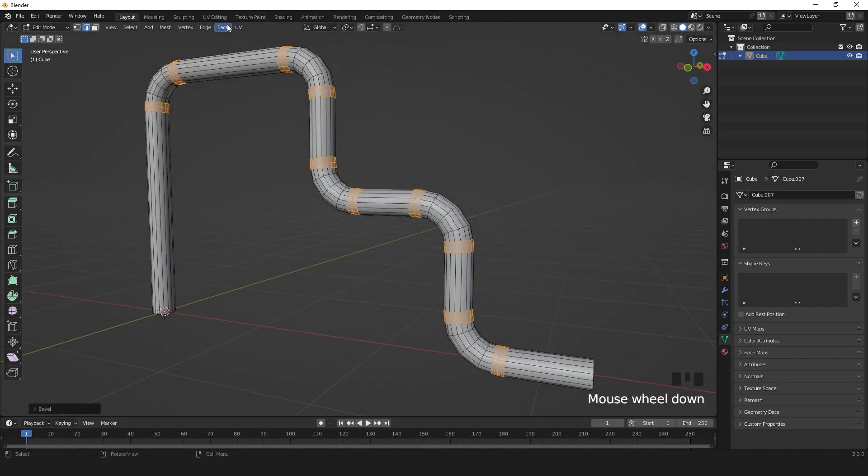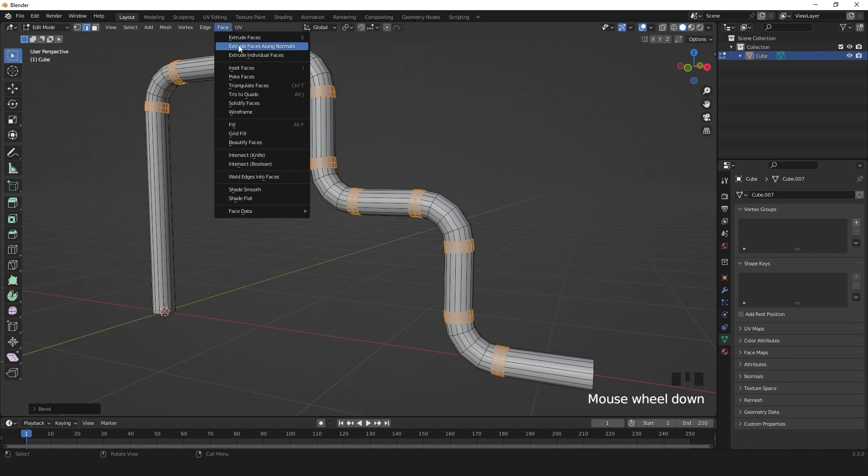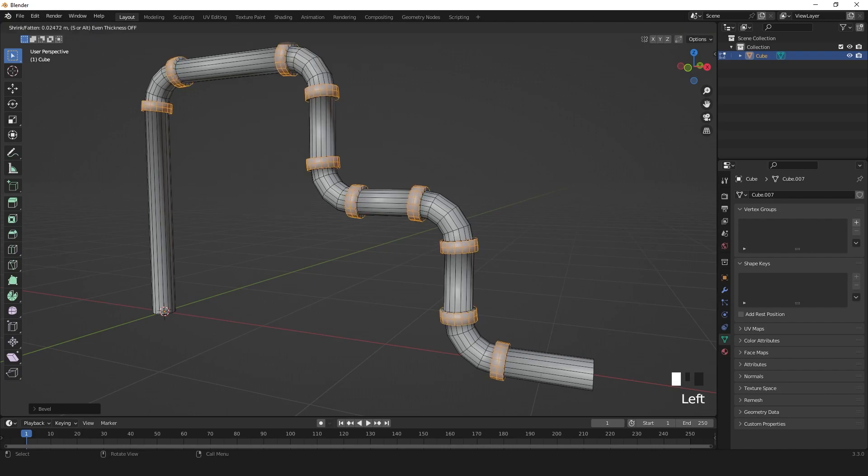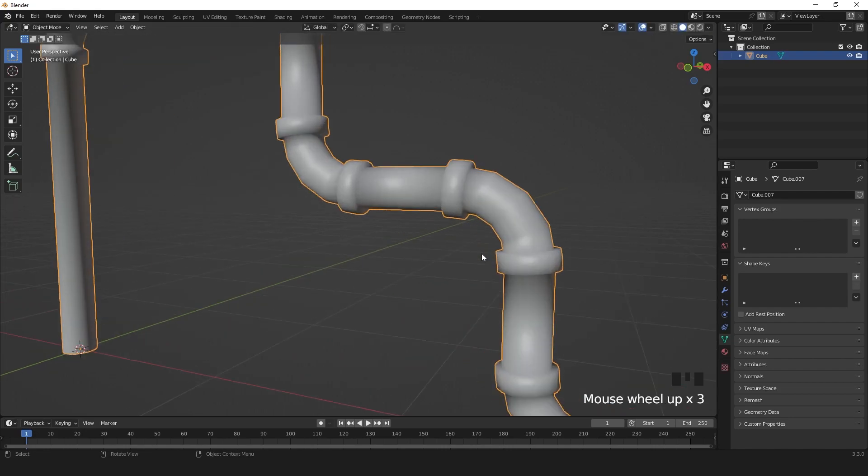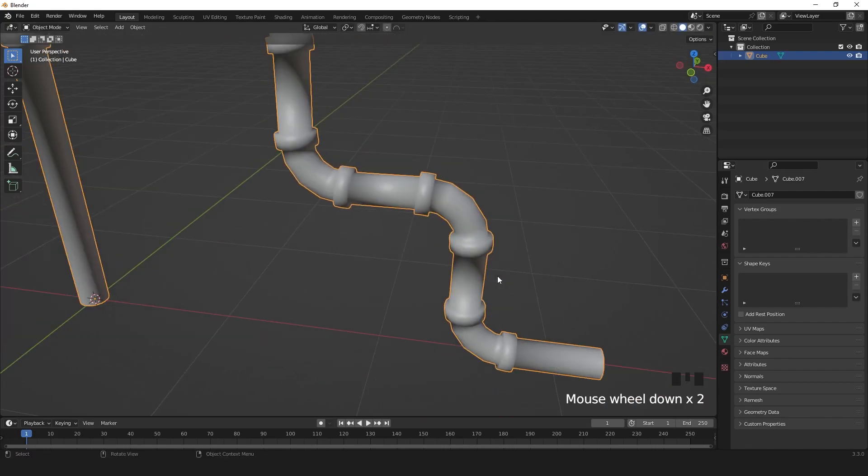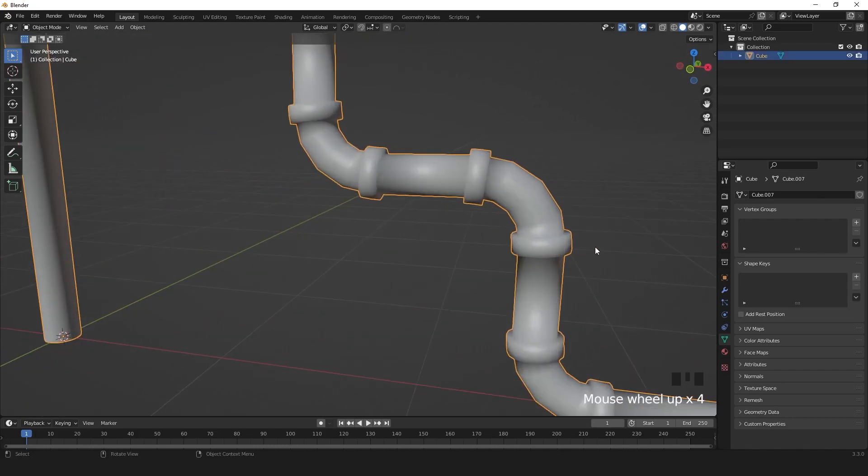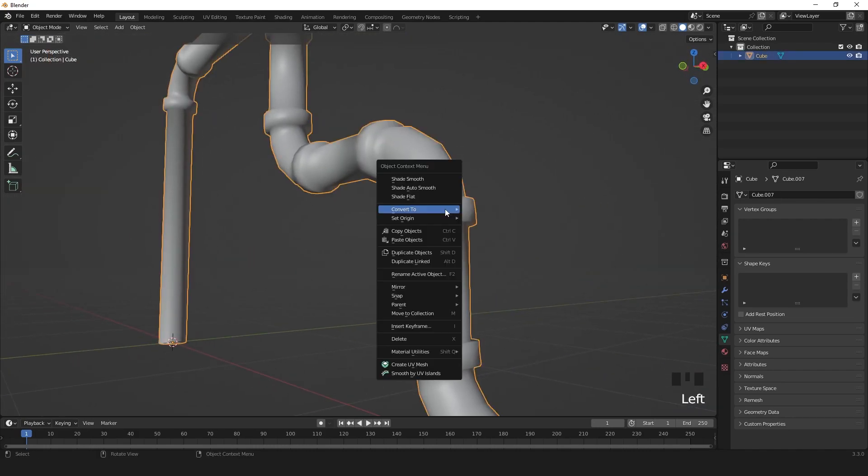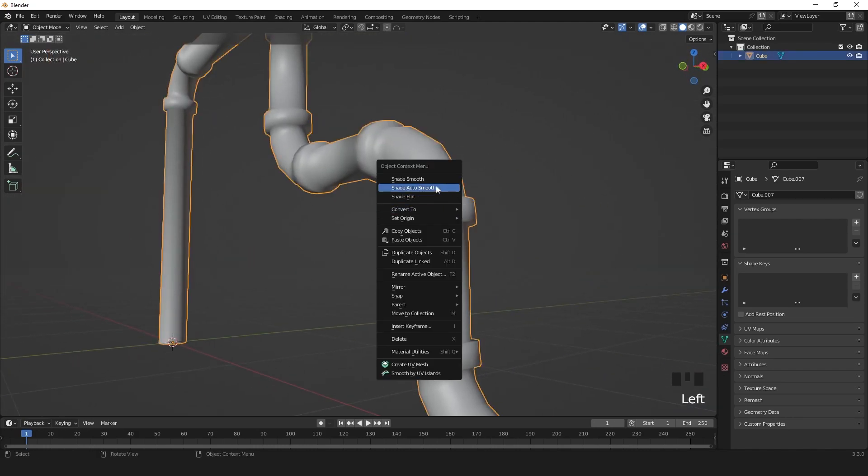Then extrude your faces along the normal. To avoid wet shading, you can right-click then auto-smooth.